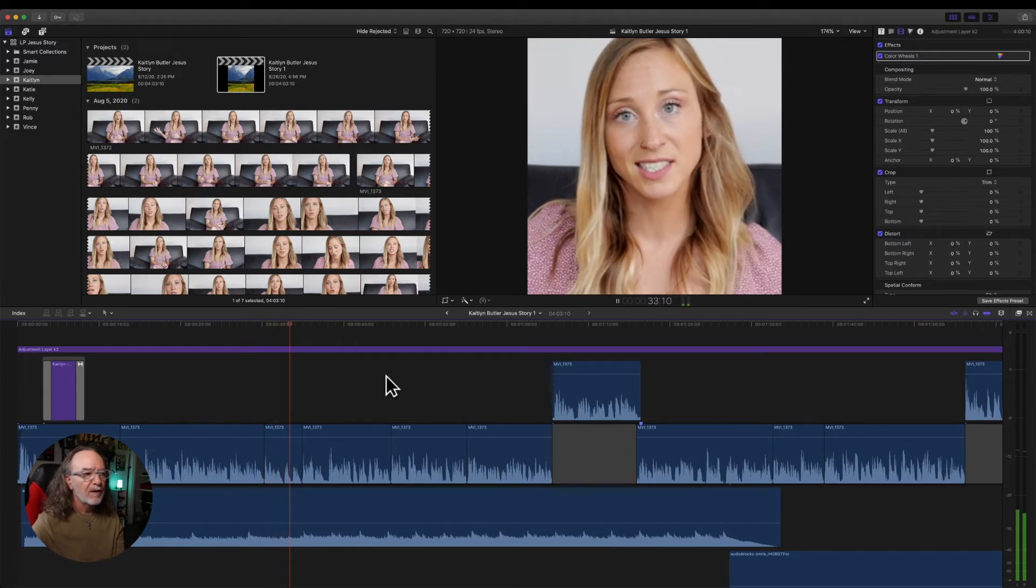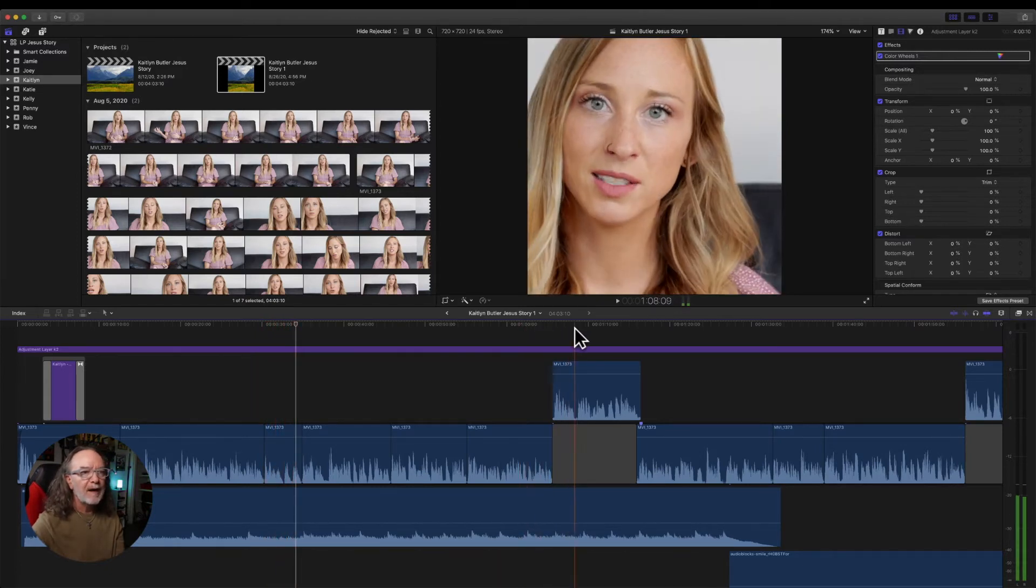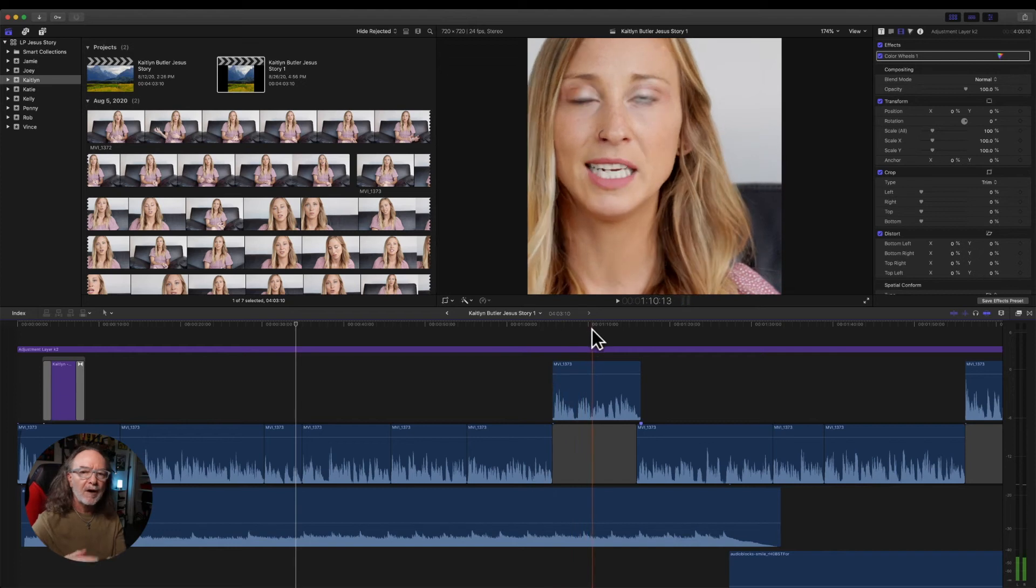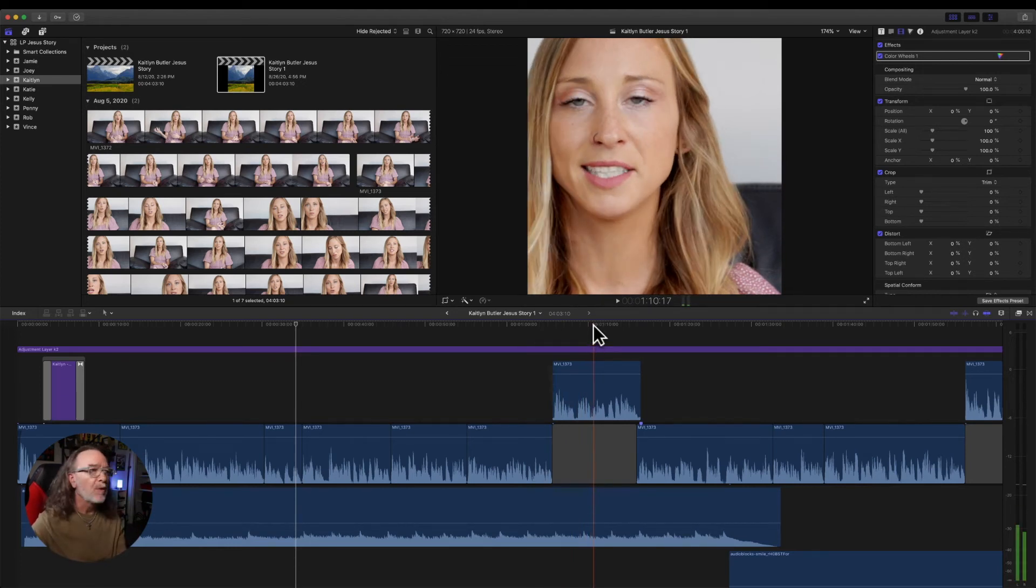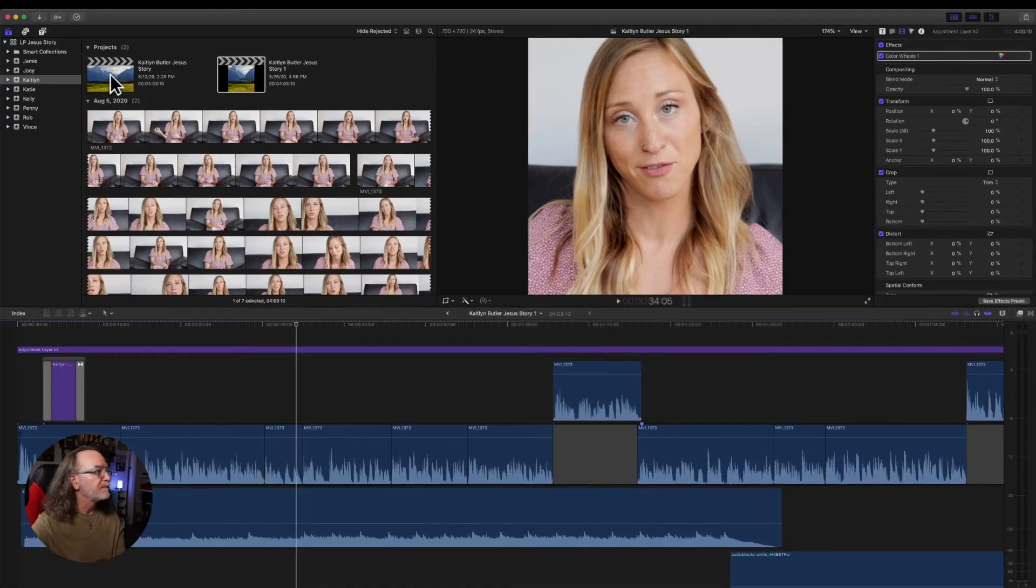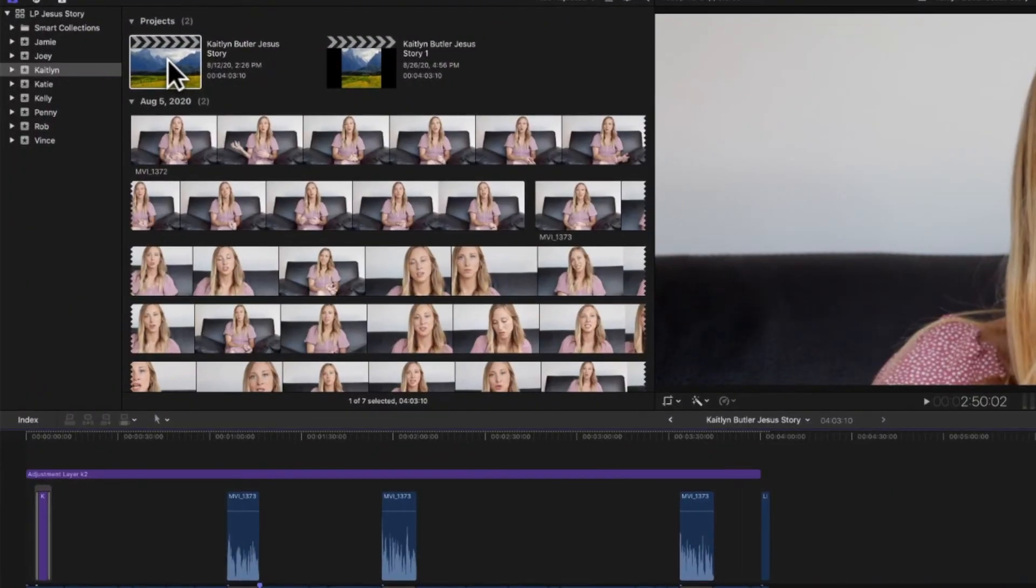So all of these clips now it's automatically conformed and it creates a brand new clip. So let's say you want to make it vertical. No problem.